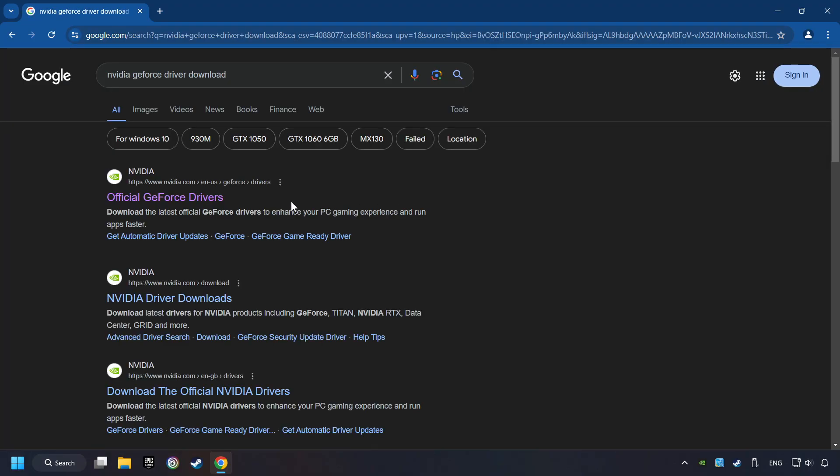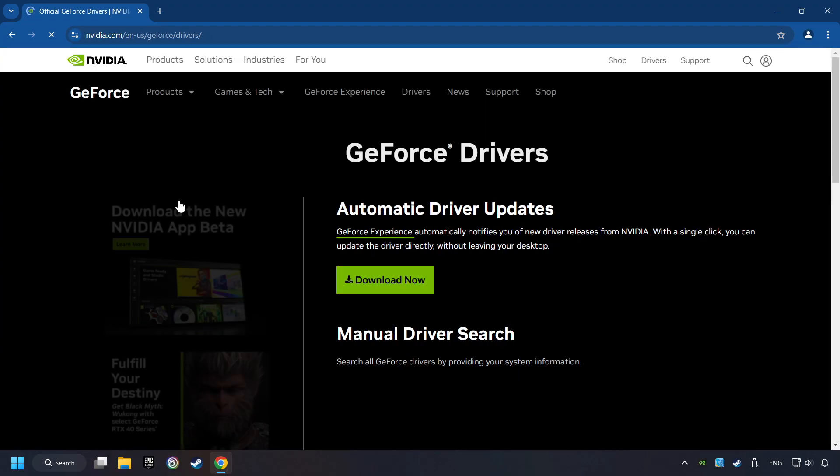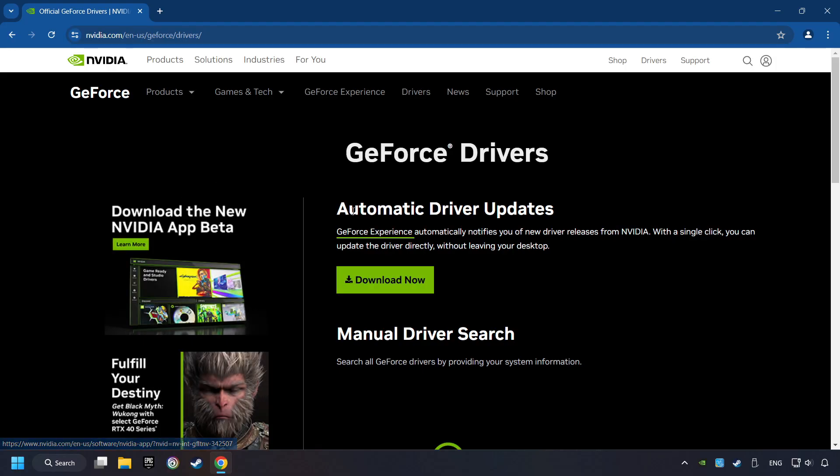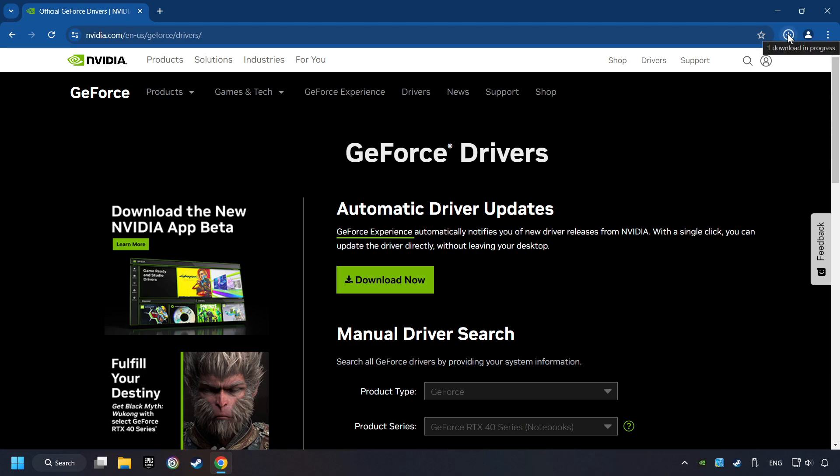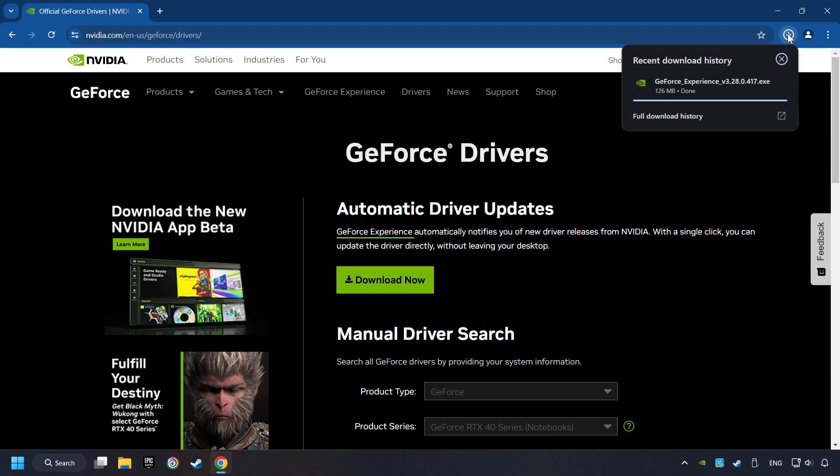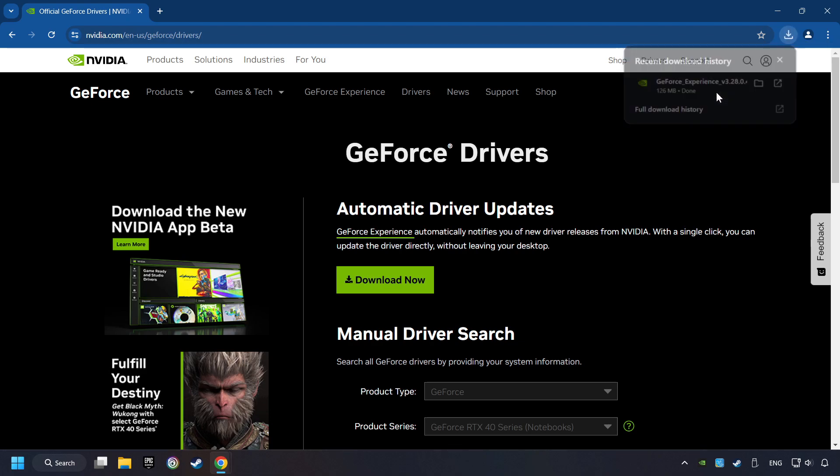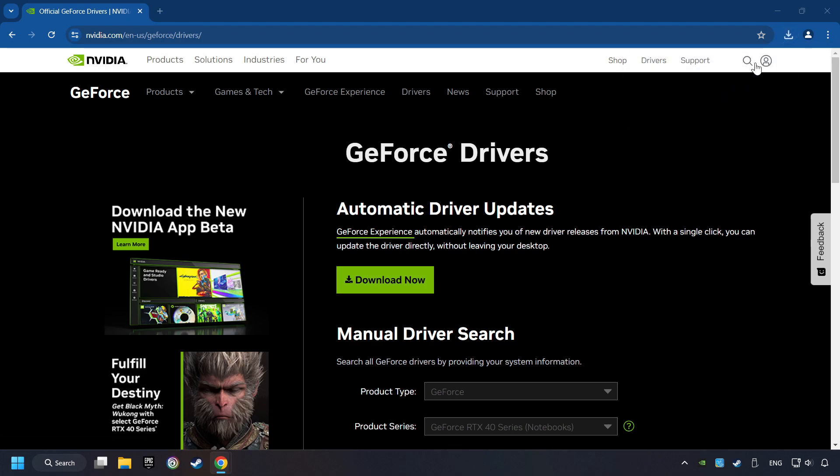And download the driver. Remember, I have an NVIDIA graphics card, so I'll click here. Here you have to click on the Download Now button and wait until it downloads. The download has been finished, then start the installer.